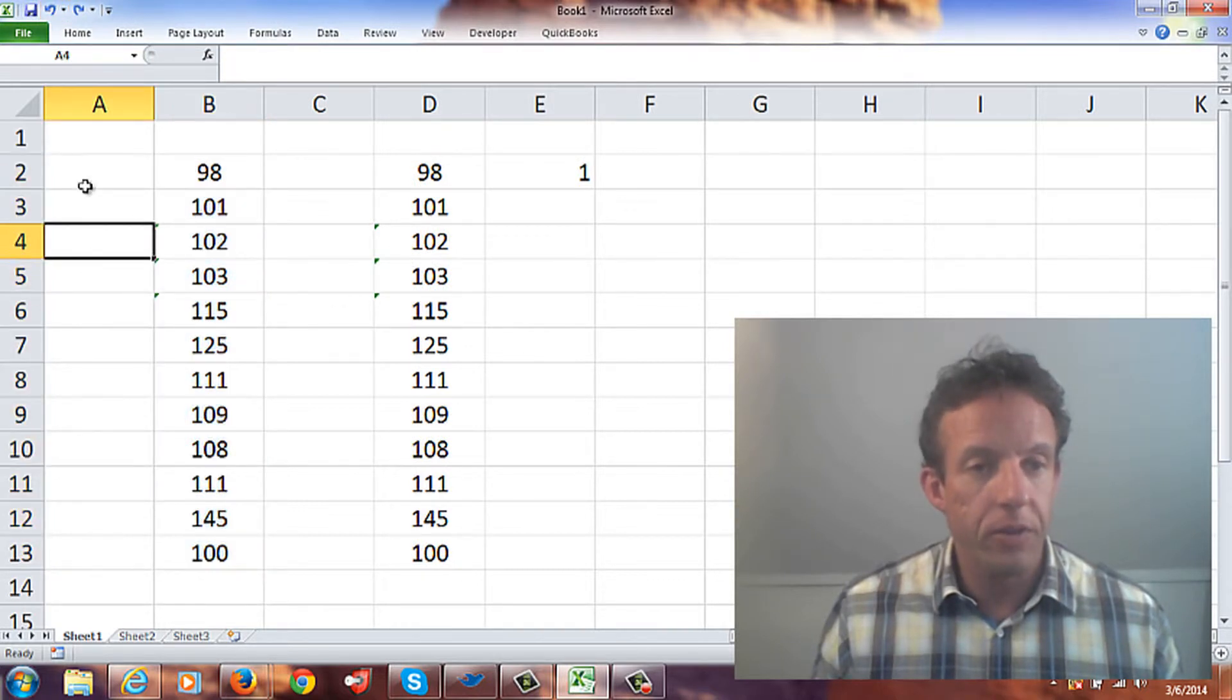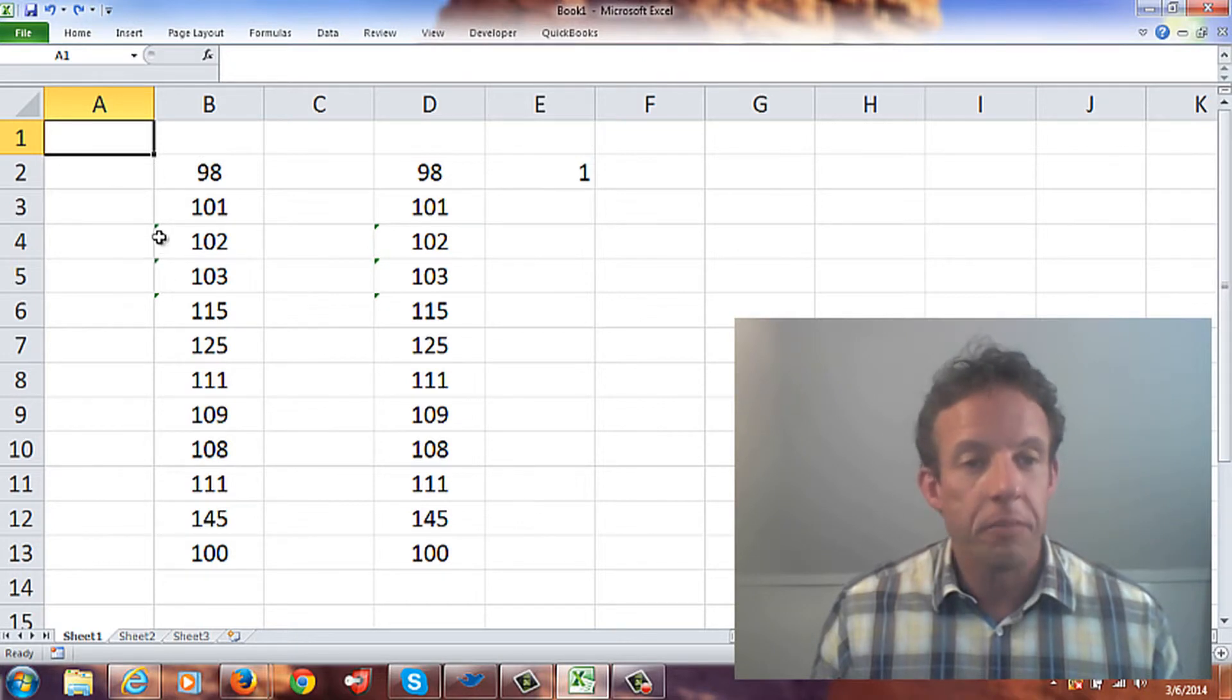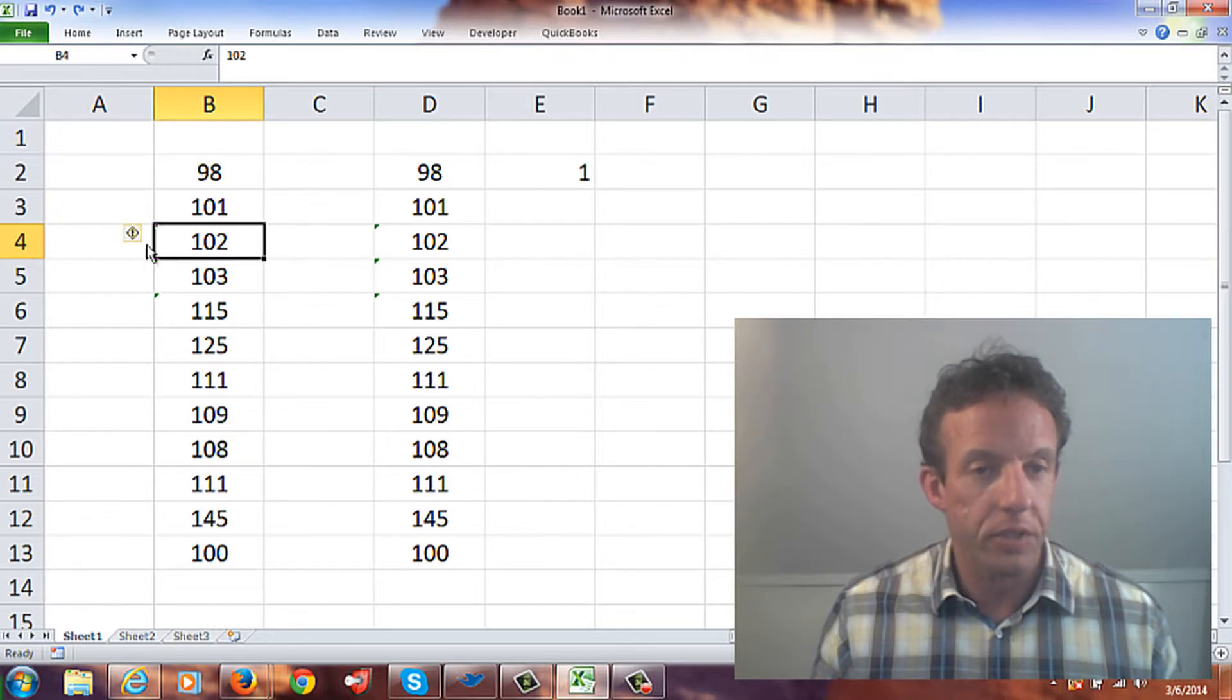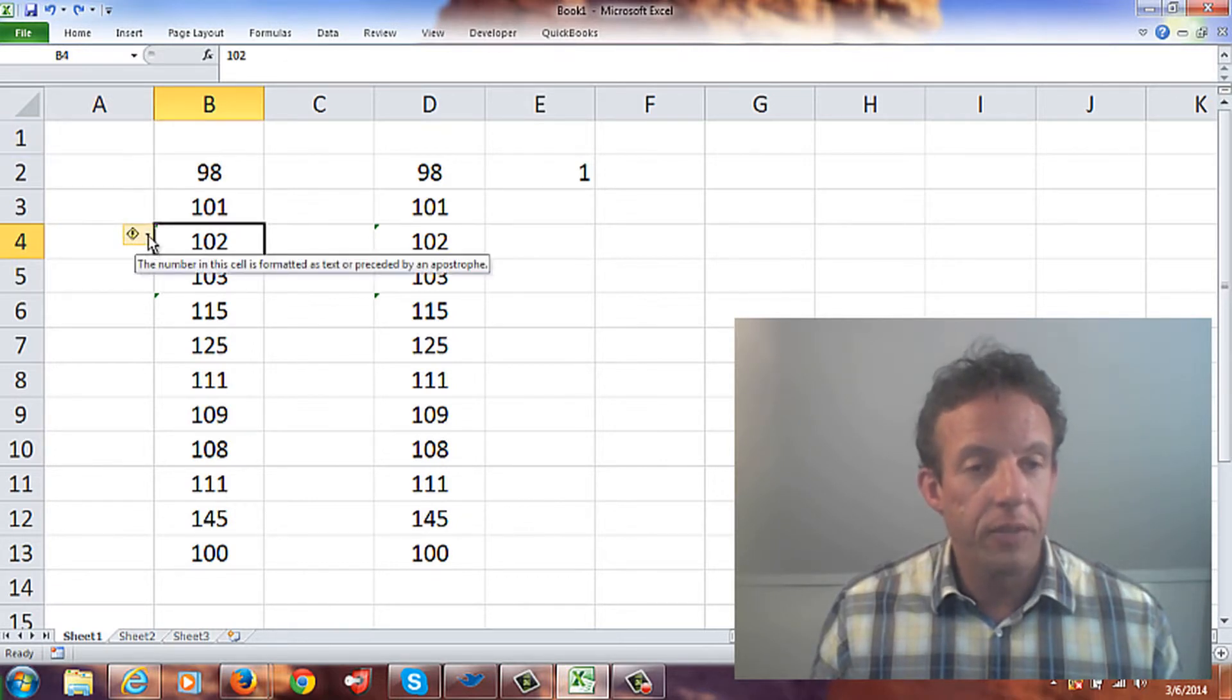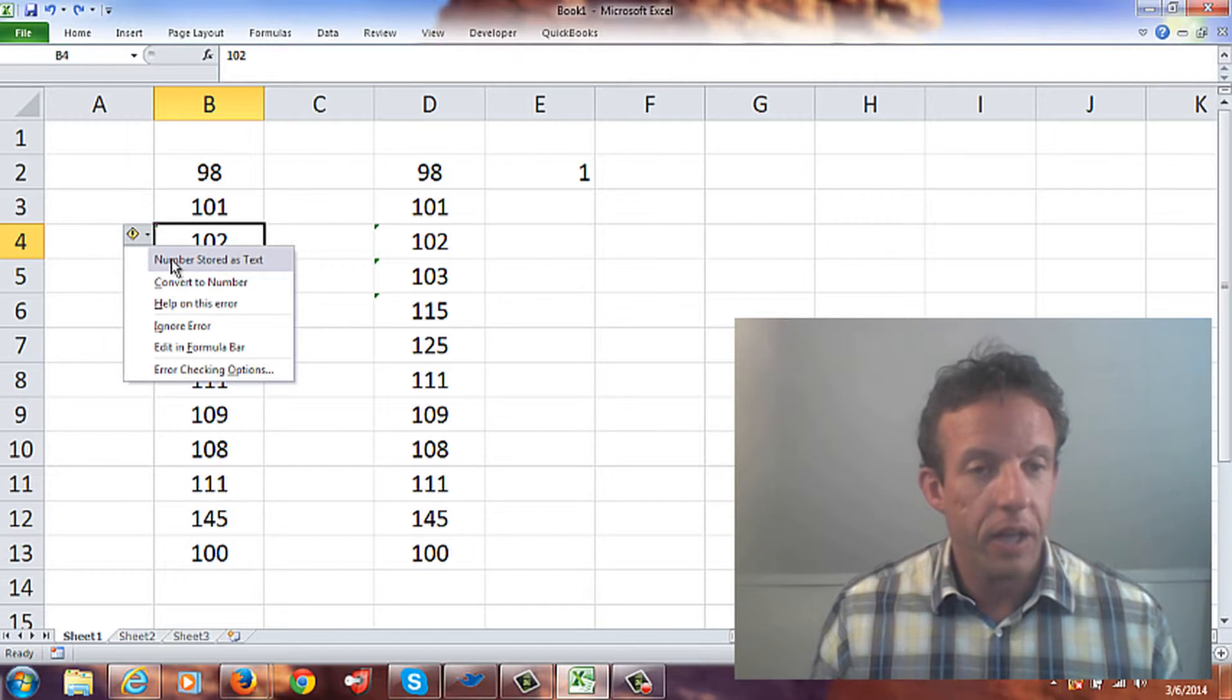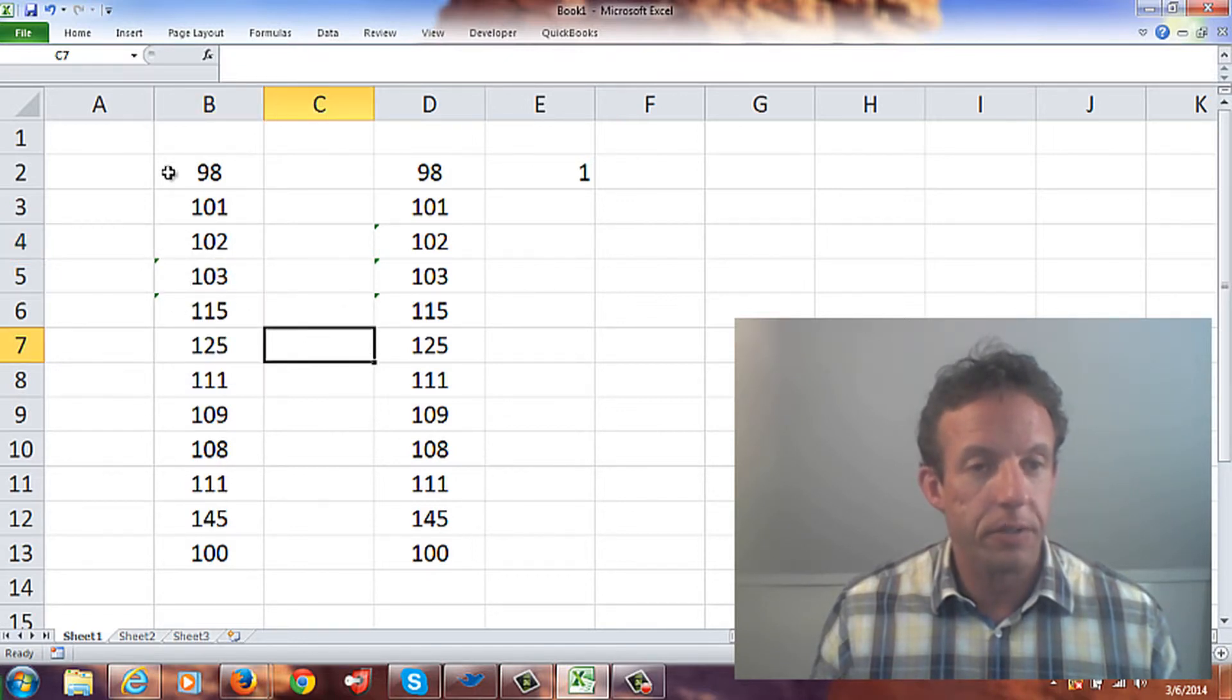Another thing you can do - I usually ignored these in the past, but I've learned that these green arrows here normally seem annoying. I've recently discovered that if you click on the down arrow, you can actually convert that to a number. By doing that, you see the green arrow disappears.